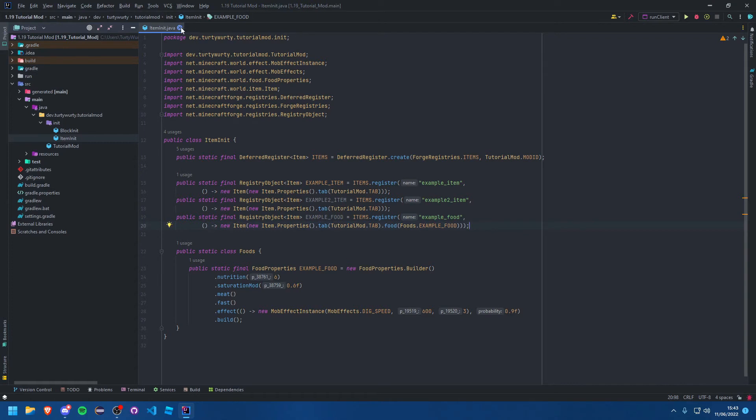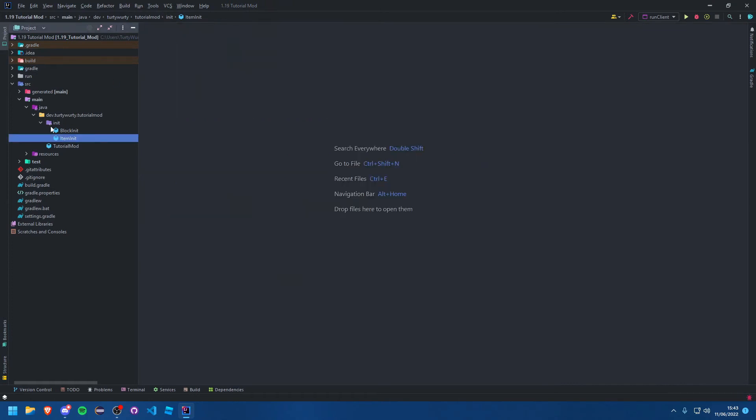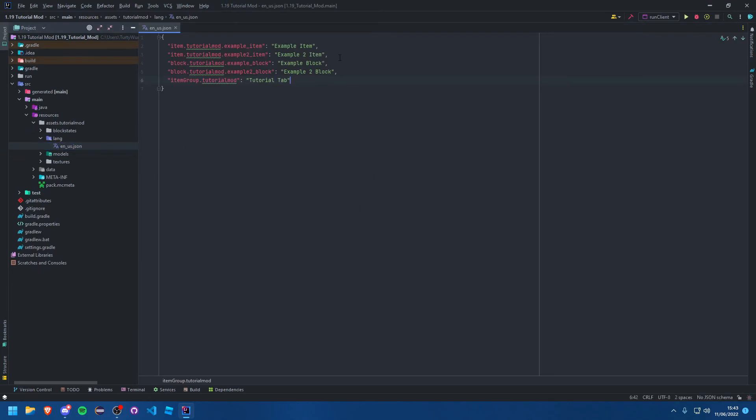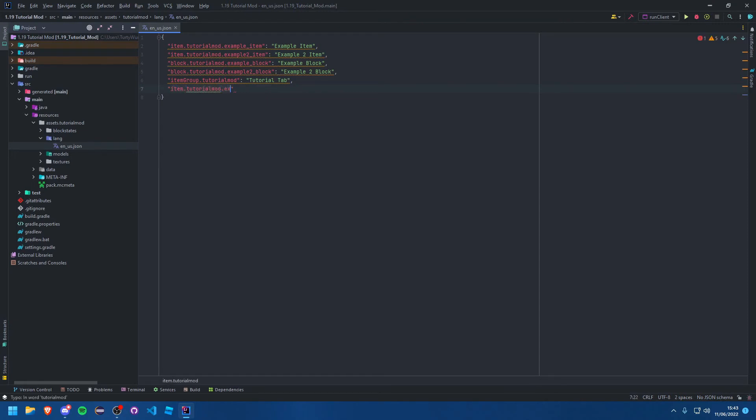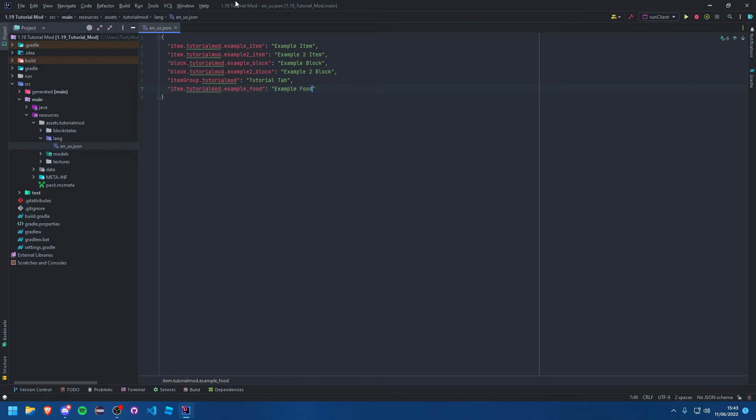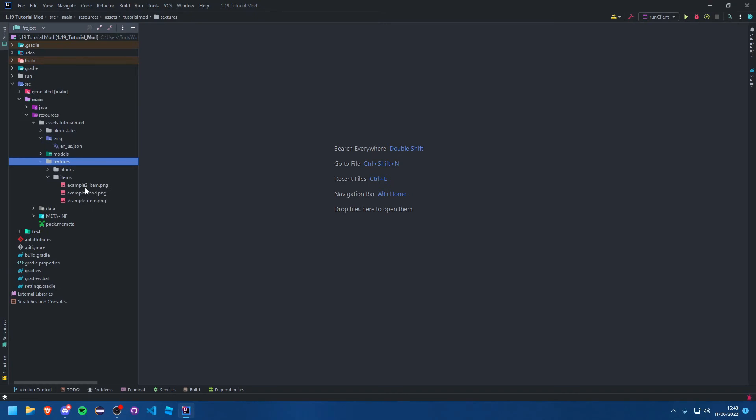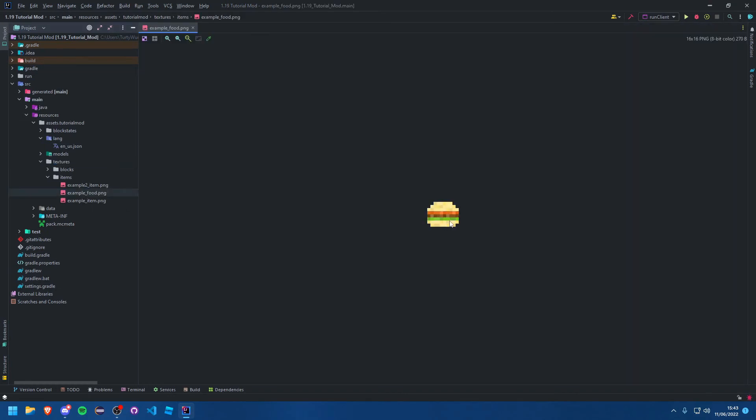Now let's move on to the lang because we're done with that now. That's all we needed, so the lang and the JSONs are all that's left. Let's go into the lang first. We'll come down here and say item dot tutorial mod dot example_food: Example Food. I've already added my texture in here. If I go textures items, mine should already be here. I've just added a burger. It's an awful texture, I'm fully aware, I did it in like two seconds.